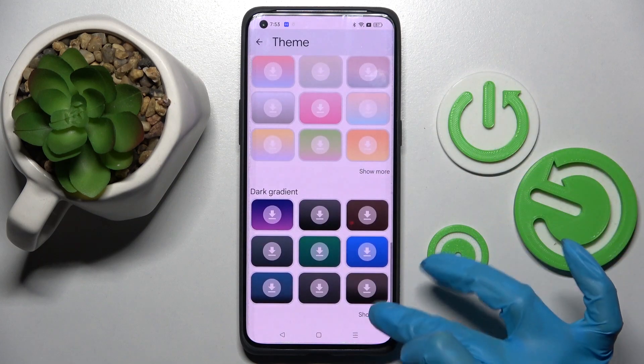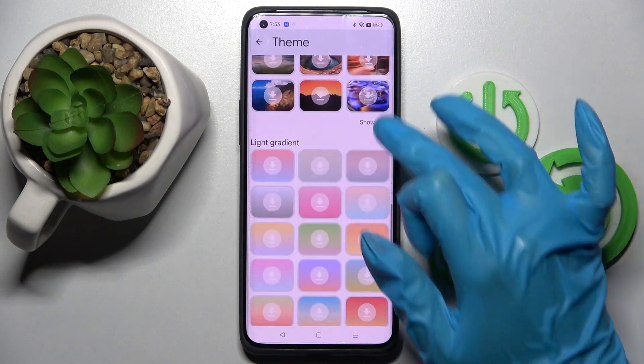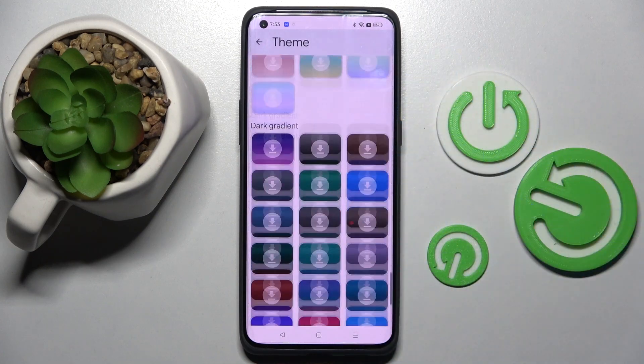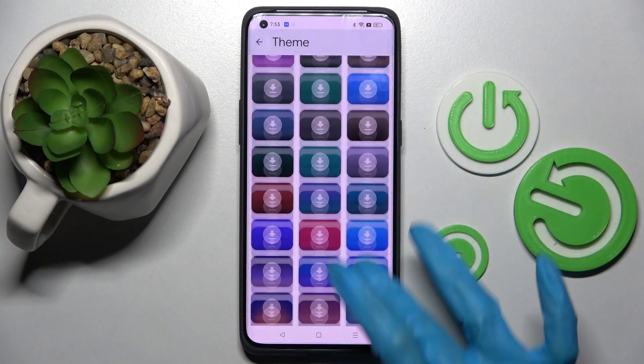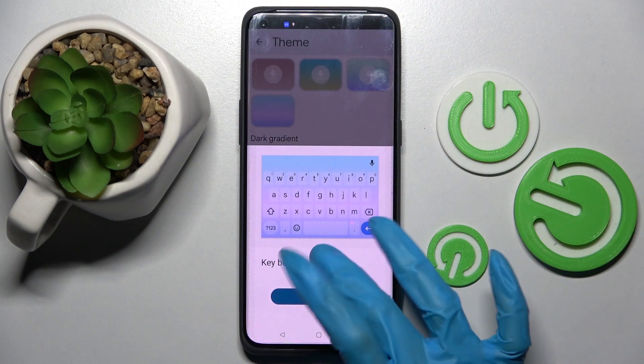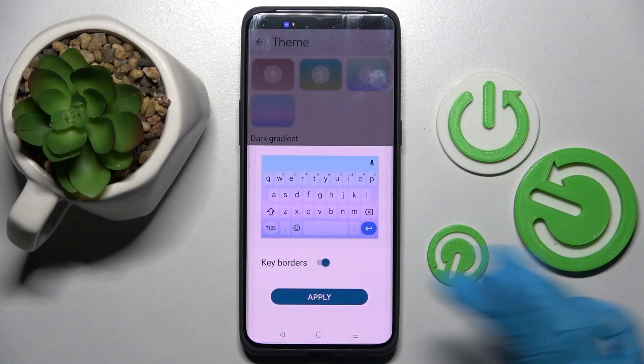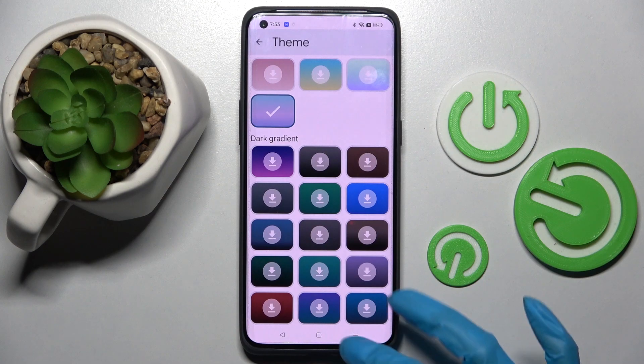Over here you can select Show Mode to see all available ones and tap on the best one for you. I will go with that one. Now manage keyboards by clicking on the settings icon and save your keyboard by choosing Apply.